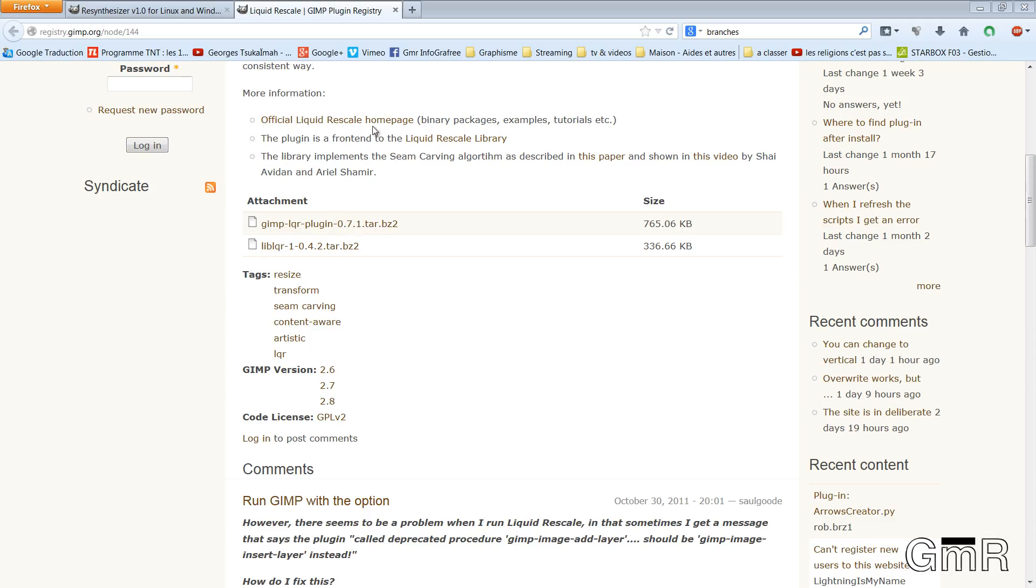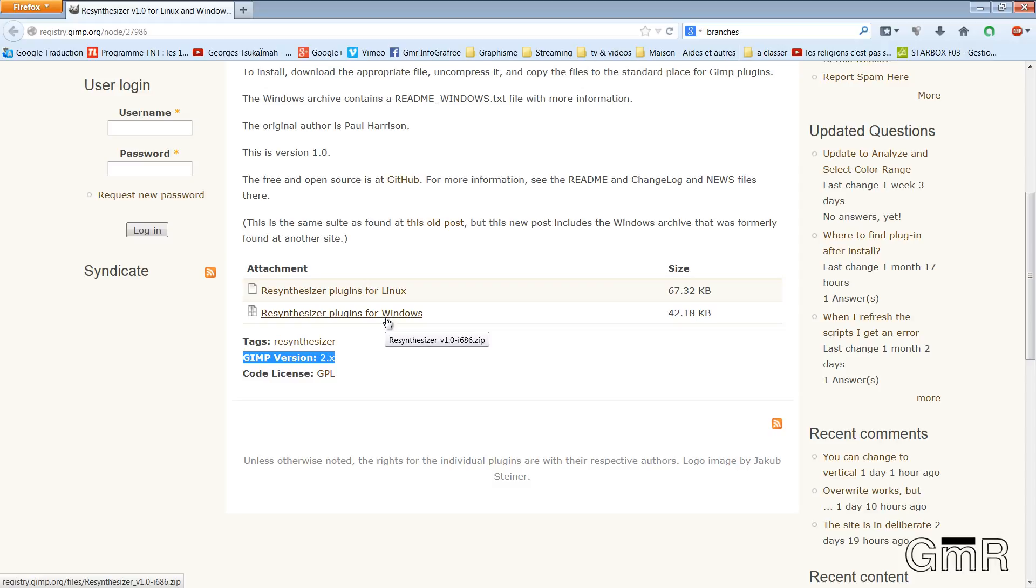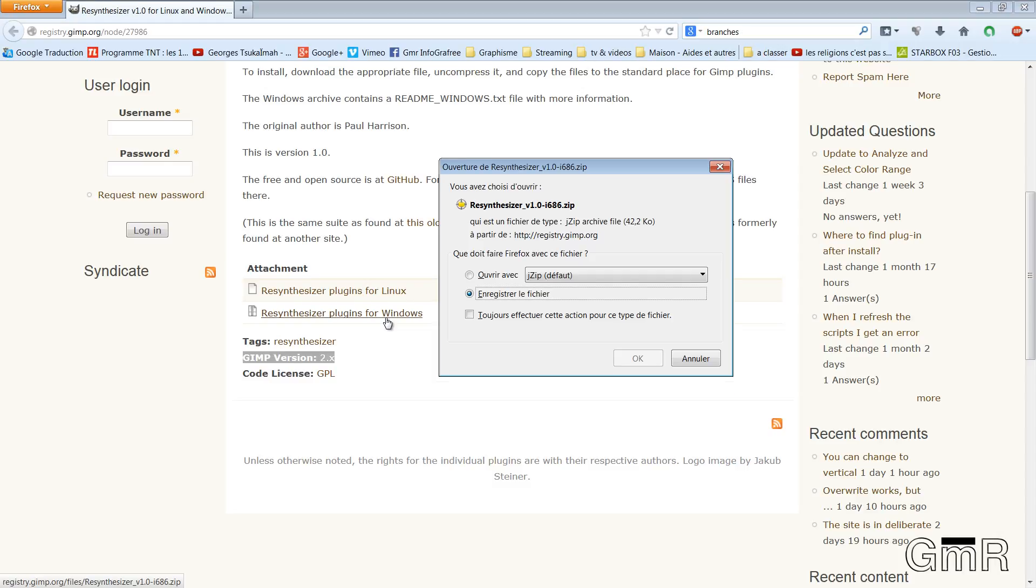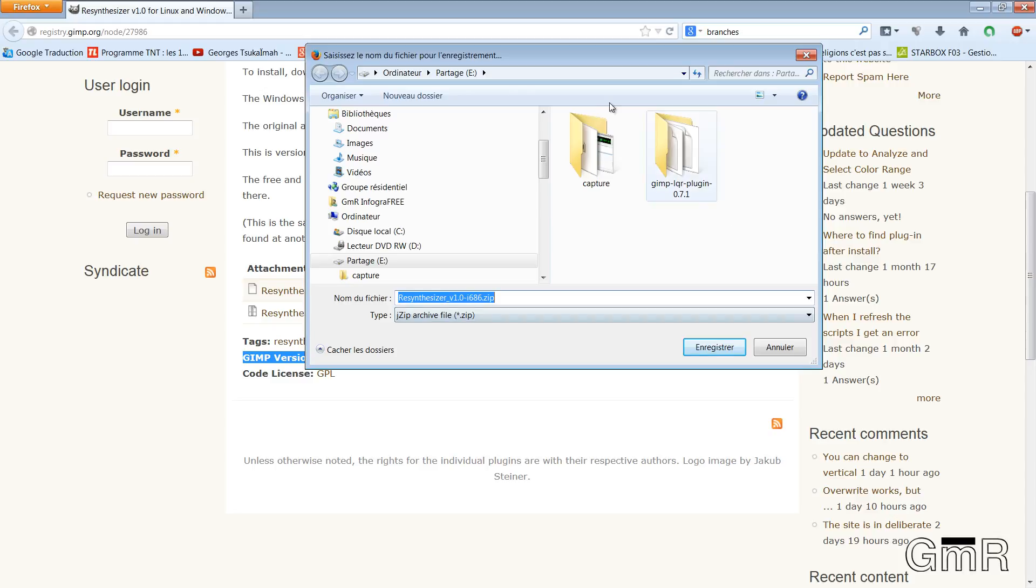I have installed the first plugin Liquid Rescale. I close this tab. We start the operation. So here, you take the version that you are interested in. Plugin for Windows. And we start the same way, it's to copy. We download it in E or elsewhere. And you unzip it again. So these two methods are valid.